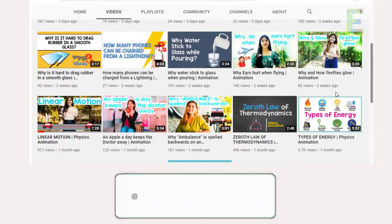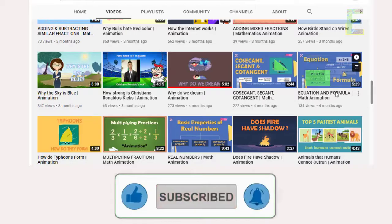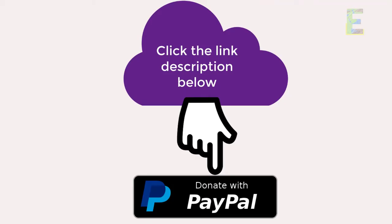But before we begin the discussion, if you would like to encourage us to produce more educational content, please show your support by giving a like to the video and subscribing to our channel. You can also help our team grow with your monetary support through our donation PayPal link located in the description below.